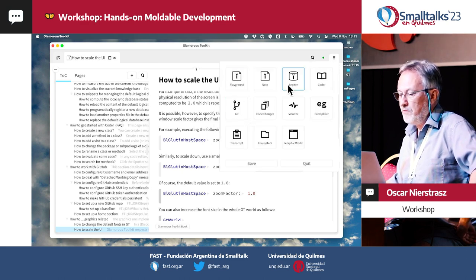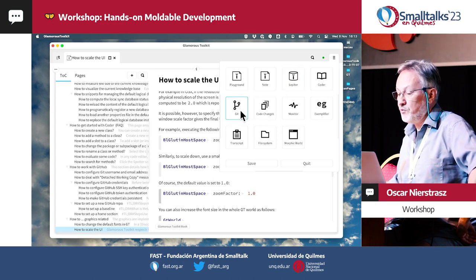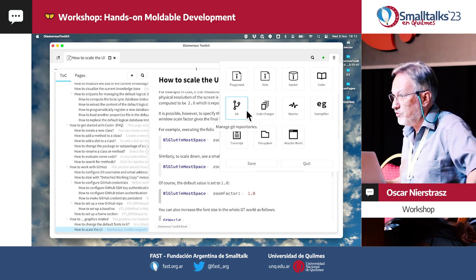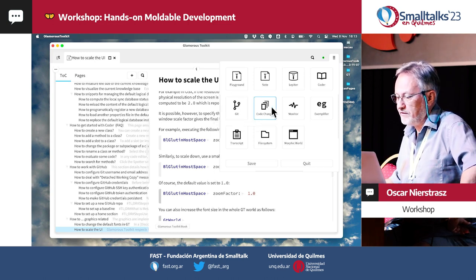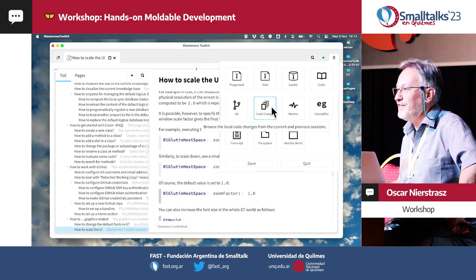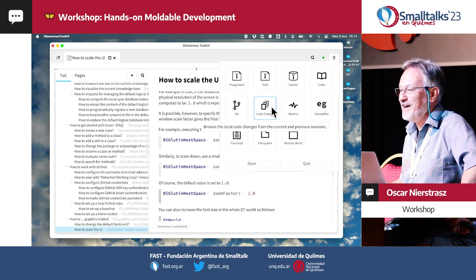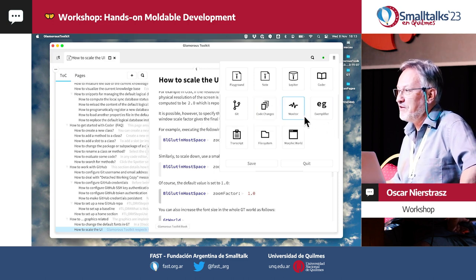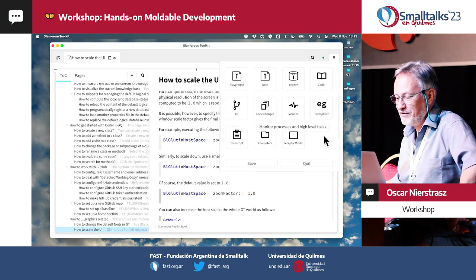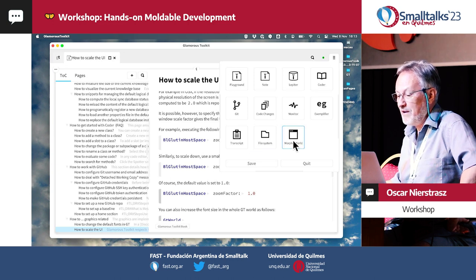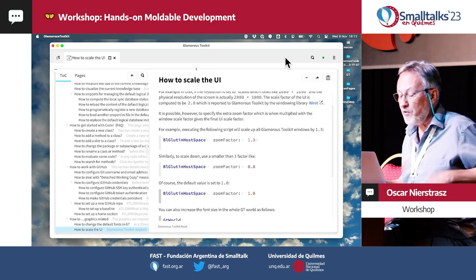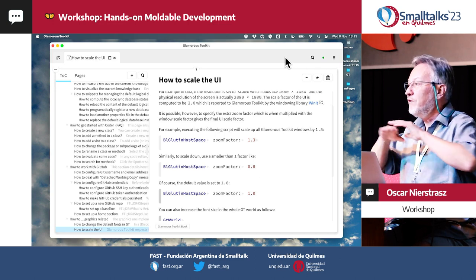We'll be working mainly with the first three tools to start with. There's also a Git tool, which we won't use today. There's code changes — if your Smalltalk image dies, you can replay your changes. There's a monitor for monitoring what's happening with processes, a file system, and you can even go to the morphic world if you want to break out.